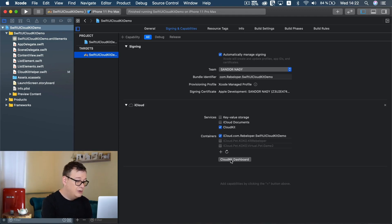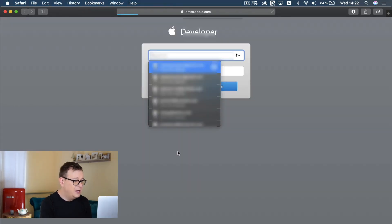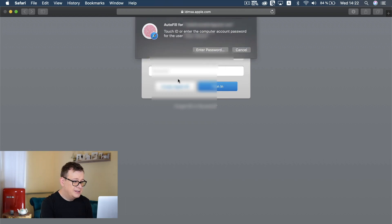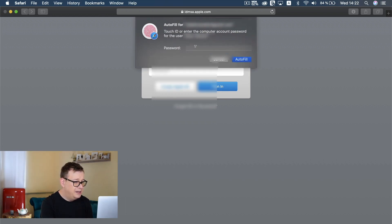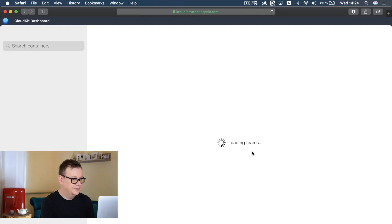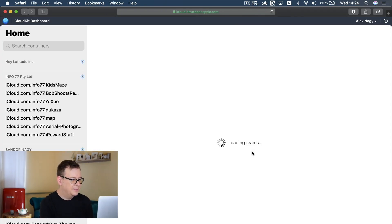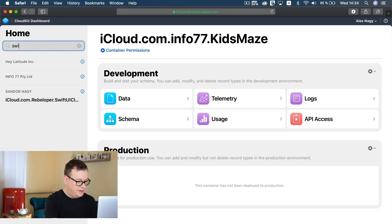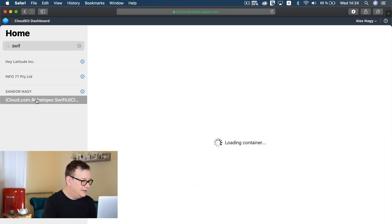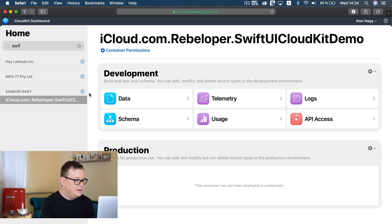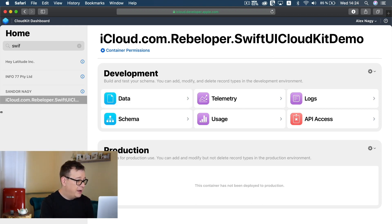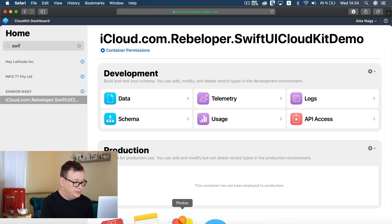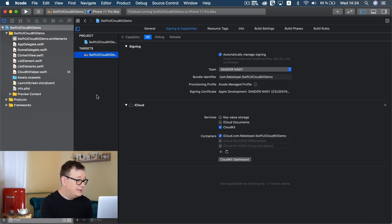Now let's go to the CloudKit dashboard - just click on CloudKit dashboard and you will be taken there. You may need to sign in and enter your passcode. Let's search for SwiftUI and select our container. Here you will see all of your data, your schema, and so on. Now let's go back to Xcode because we are going to add some code here.